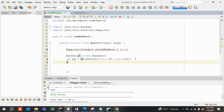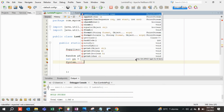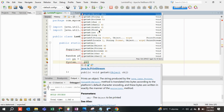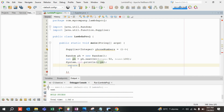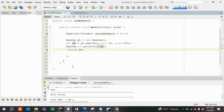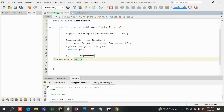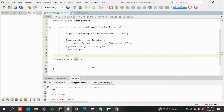I am providing the implementation — System.out.println() to print the phone number, and then returning that phone number. To call this Supplier, you call the get() method: phoneNumbers.get(). This is how you invoke a Supplier.